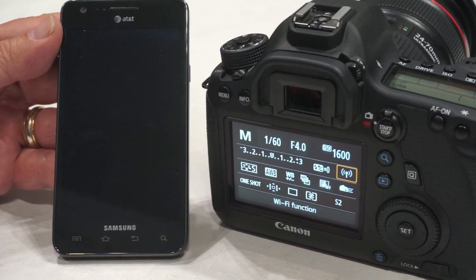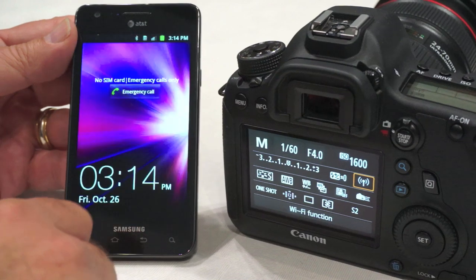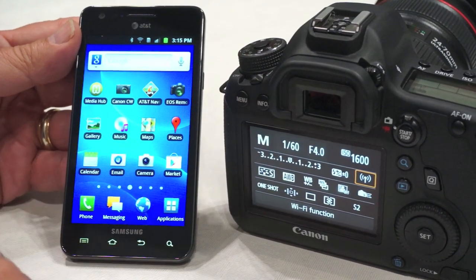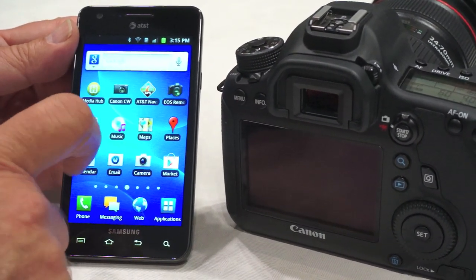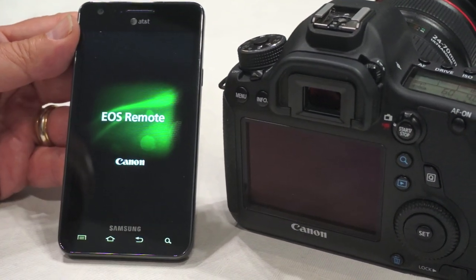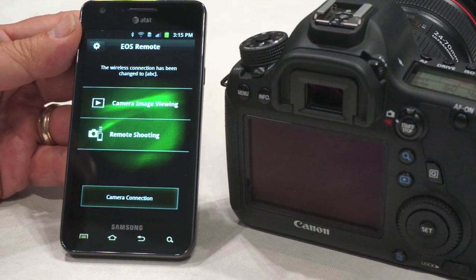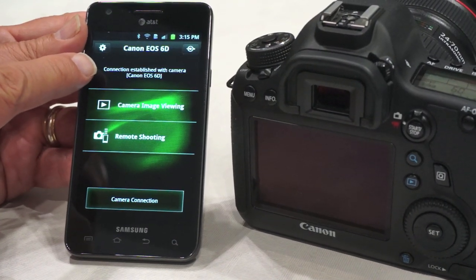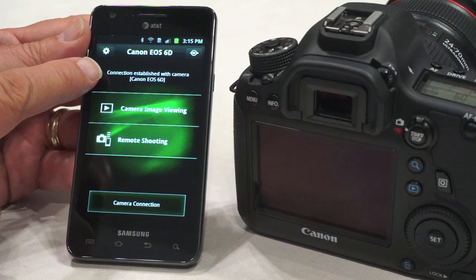Once that happens, we come over to the smartphone, go to the front desktop, and locate the EOS Remote. When we hit the EOS Remote, it starts up the app and the status bar tells us that we're now connected to the camera.